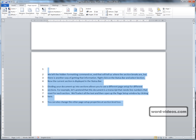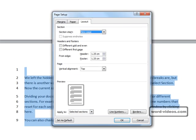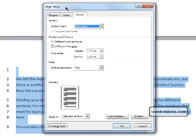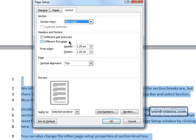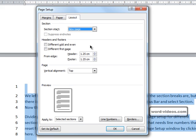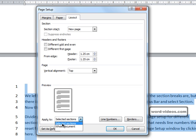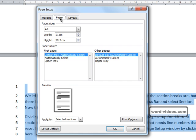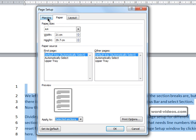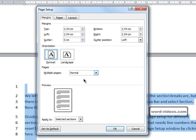You can also change the other page setup properties as well and have them apply to just specific sections, because down here there is an Apply To selector, and you can choose Whole Document or Selected Sections. And that goes for other properties as well, like this one, and the properties on this window as well.